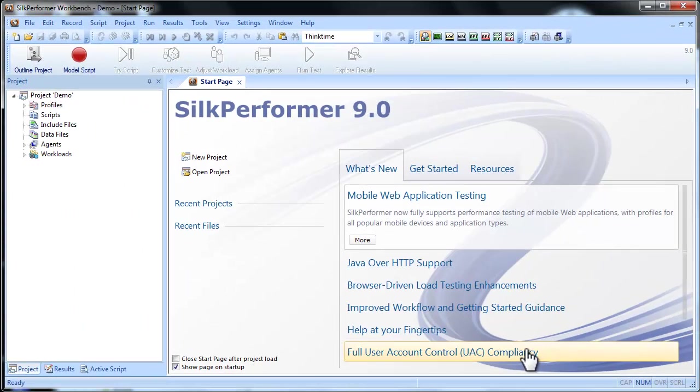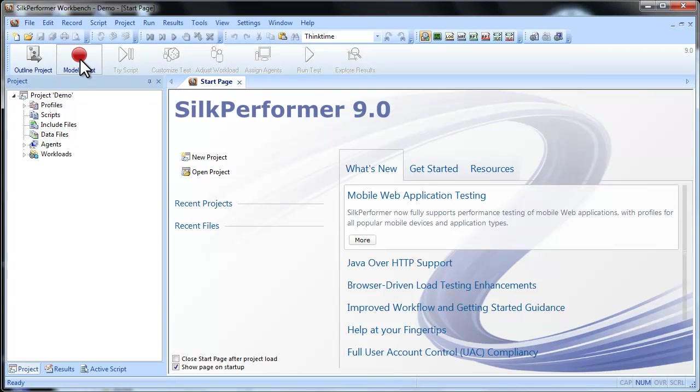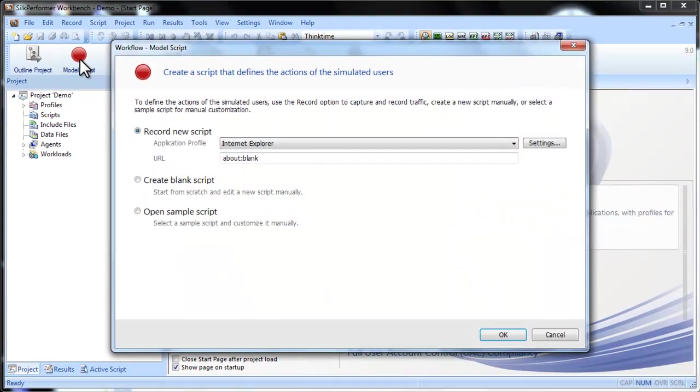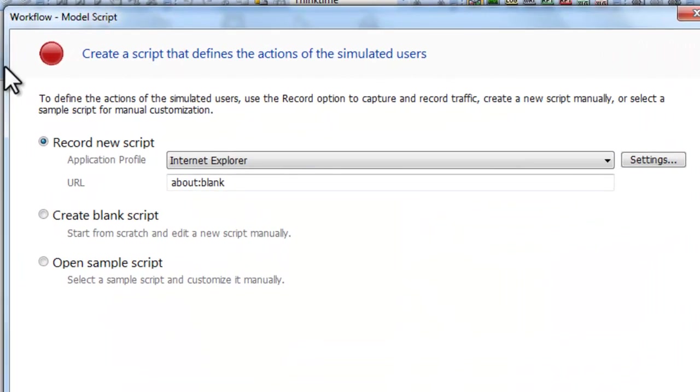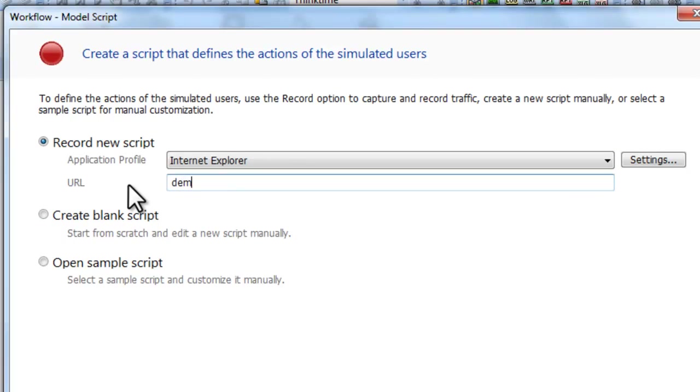You have a few options for creating your script. The easiest method is to let the Silk Performer recorder do the scripting work for you. Just define a URL for the browser to open, in this case, the Borland demonstration site.